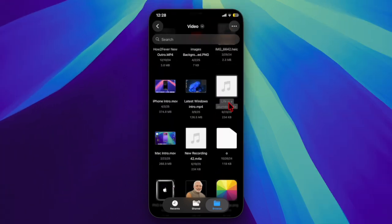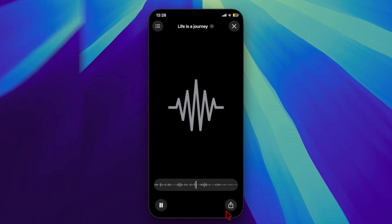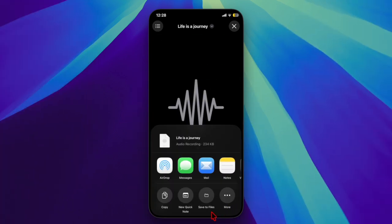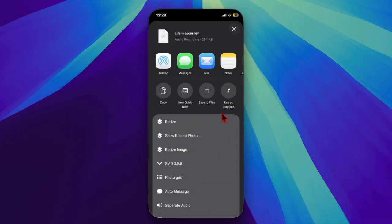Then tap on your audio and hit the share icon. When the iOS share sheet appears, hit the More option and choose 'Use as Ringtone.' iOS will automatically convert the clip